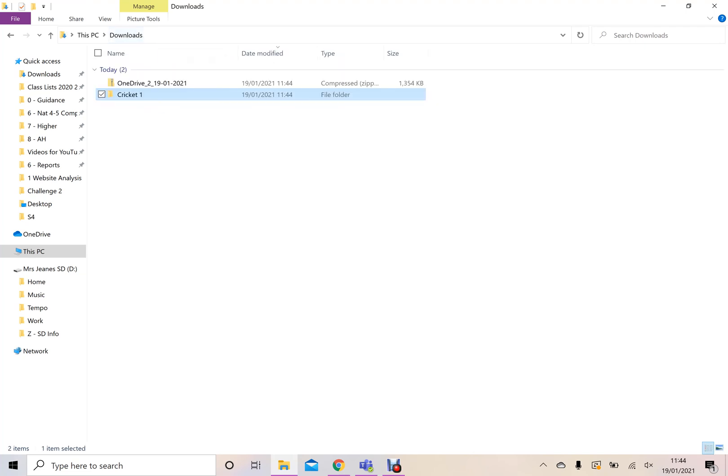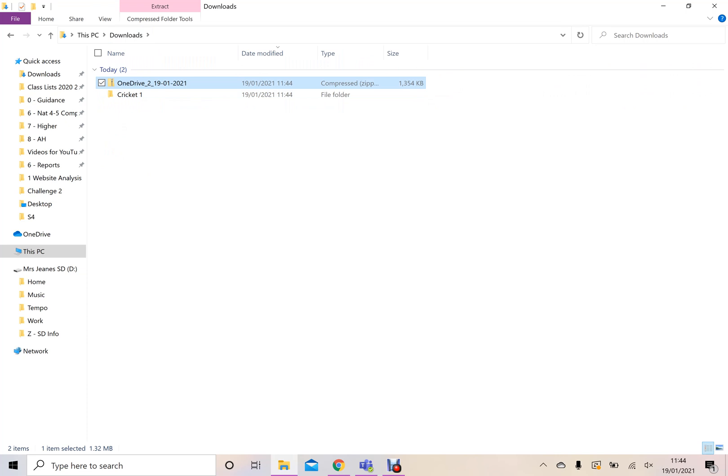Now, some people's computers won't let them do that. And what you have to do is actually extract the information. You can see the big extract bit up here because it's a compressed file.